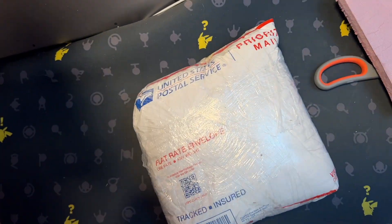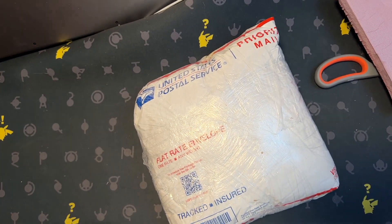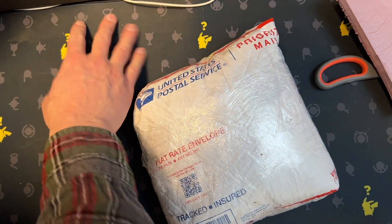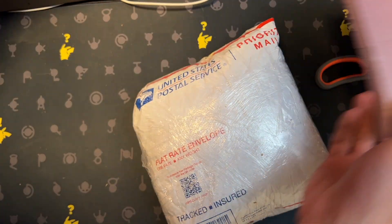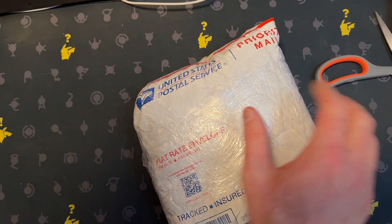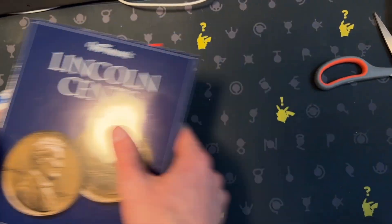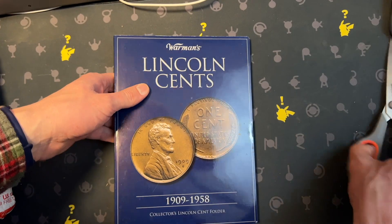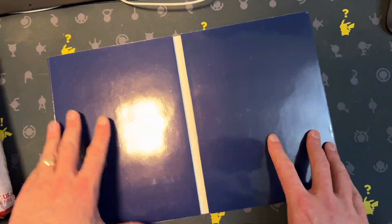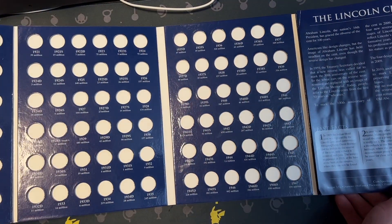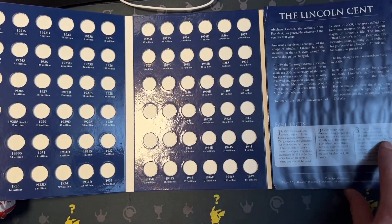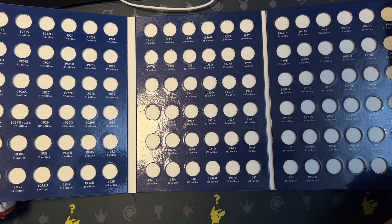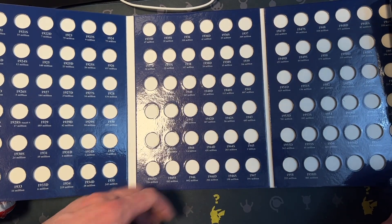There's a lot of pennies. And what we're going to do with them is we're going to go through them and fill up this penny album. Now, do I believe that we're going to get all of these Lincoln cents? No. But we should be able to fill up everything here onward.